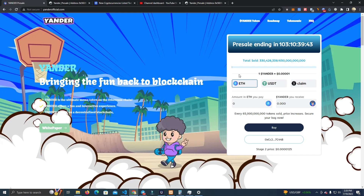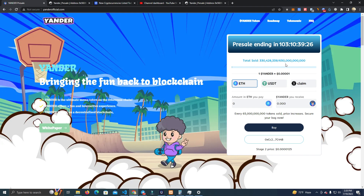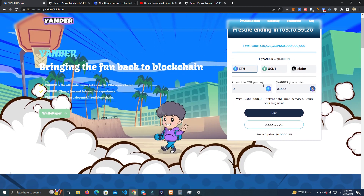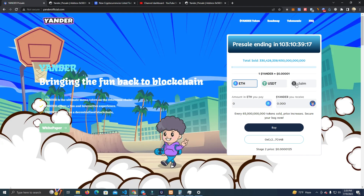Some of the cool features of this website are the countdown timer for the pre-sale and the total sold tokens shown in numbers, as well as a progress bar. As you sell more tokens, the progress bar fills up.